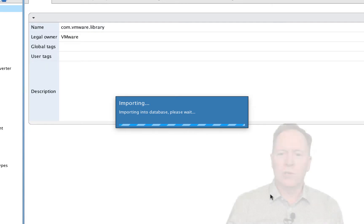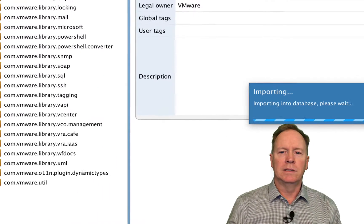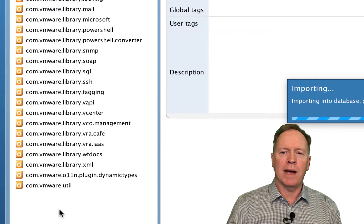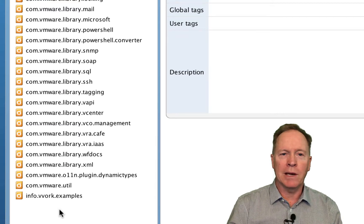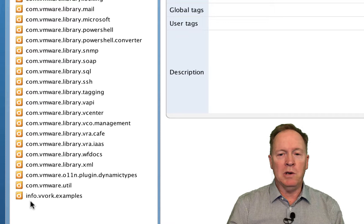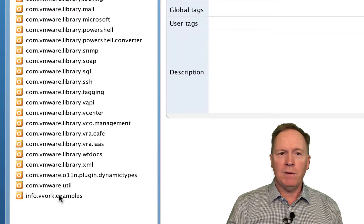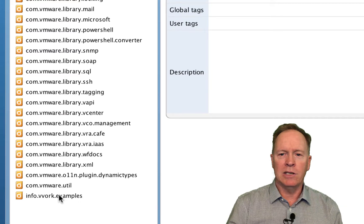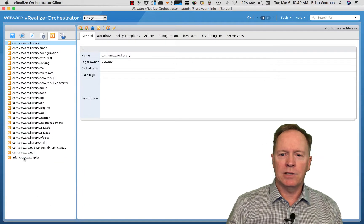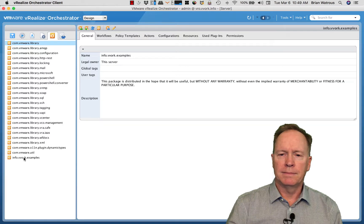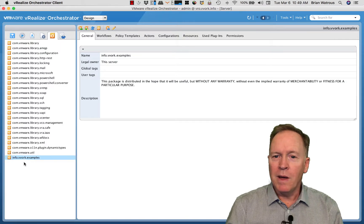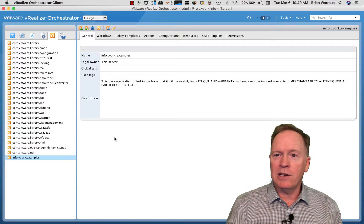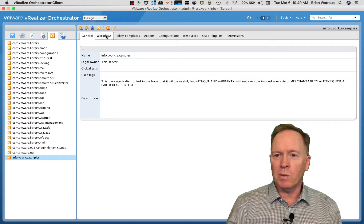A short while later, you will see a new package that's been imported called info.vwork.examples. If you want to see what's in there, you can select the package. I've selected the package. On the general tab, you can see some general information about the package.